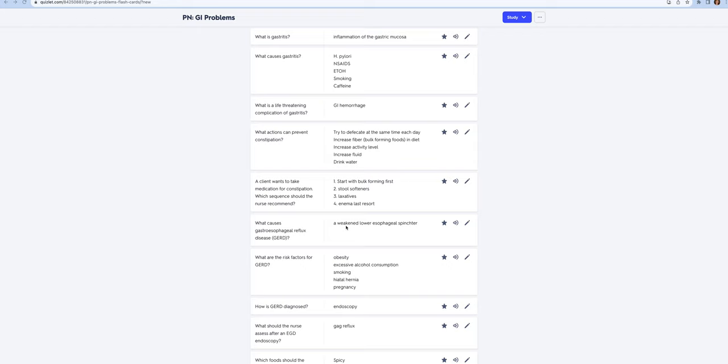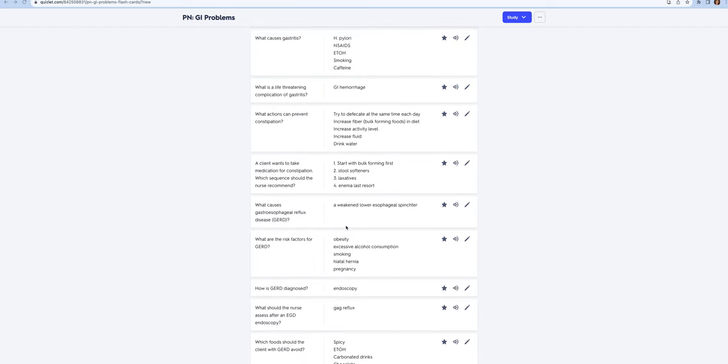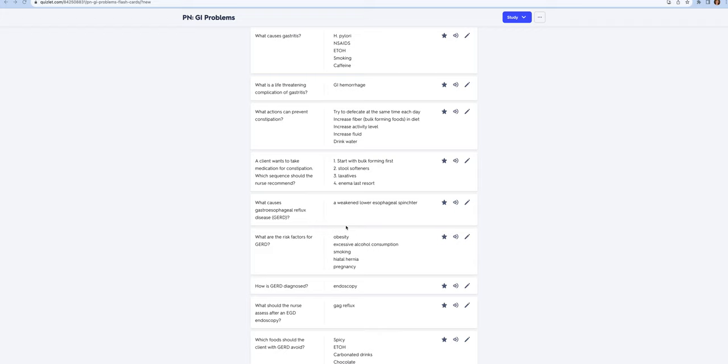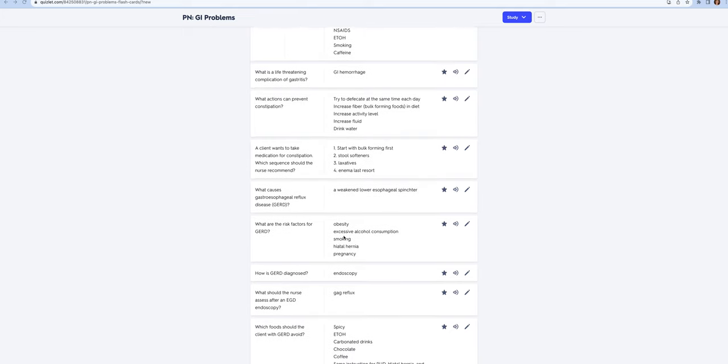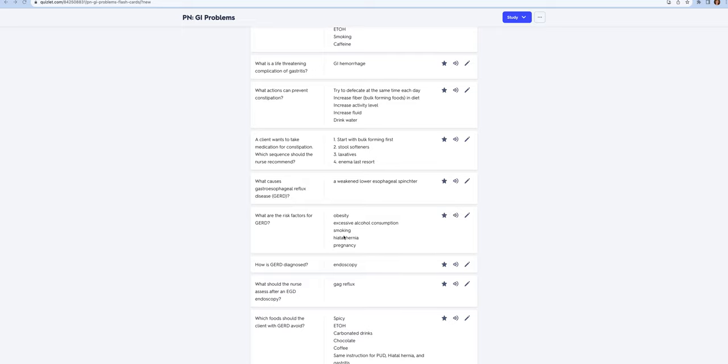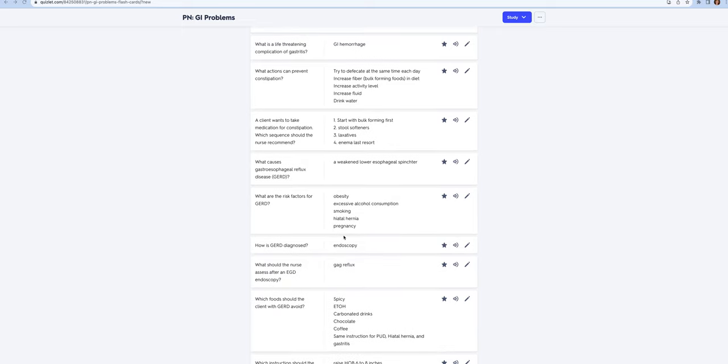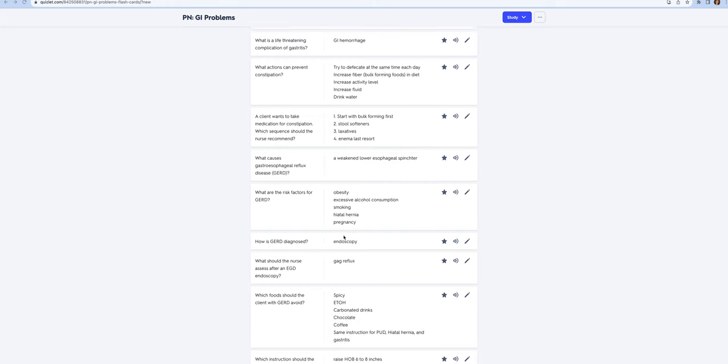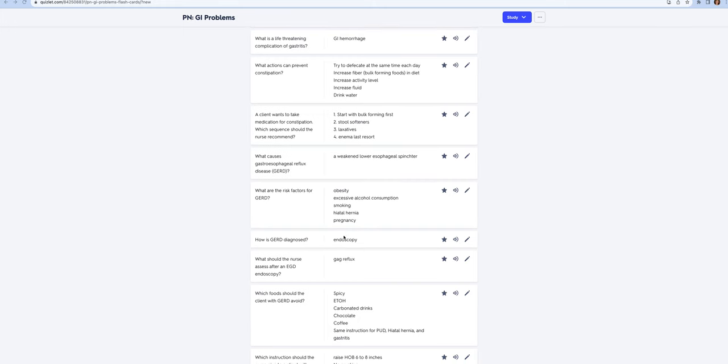Now I'm going to talk about GERD. This is the most common upper GI problem and it's prevalent in our country. It occurs due to a weakened lower esophageal sphincter. The risk factors are obesity, excess alcohol consumption, smoking, hiatal hernia, and pregnancy. How is GERD diagnosed? By endoscopy. Anybody going for endoscopy, either an EGD or an ERCP, you need to make sure you're checking for a gag reflex after because these are done under moderate sedation and they numb the back of the throat.